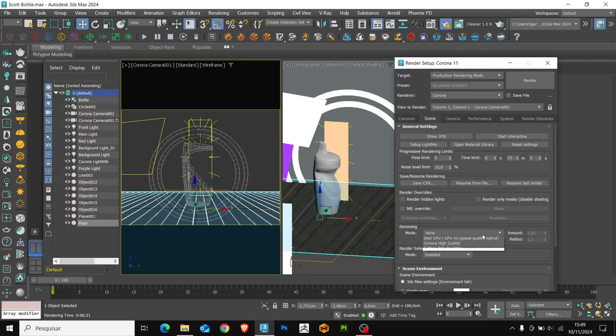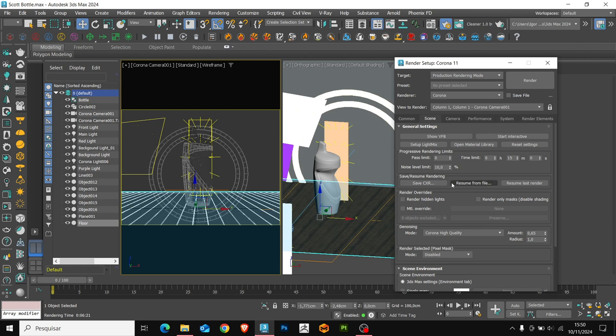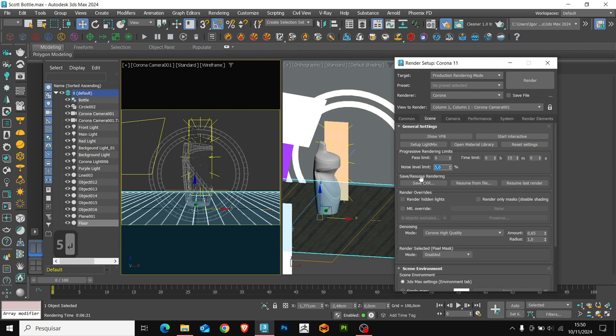To finish, let's enable the denoiser in the render setup and reduce the noise level to 5. And let's go to final render.